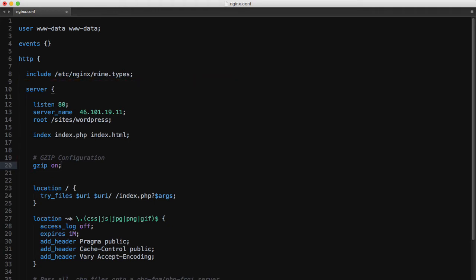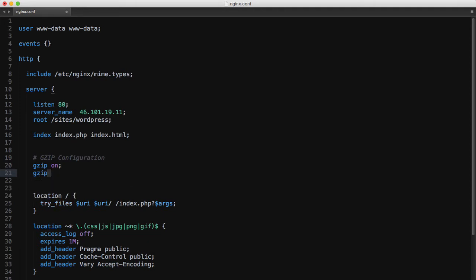Now that gzip is enabled, we can add a few options like gzip_min_length, which sets at which point to start compressing resources. In our case we'll say 100, and that's bytes, so any file under 100 bytes will automatically be skipped and not compressed.